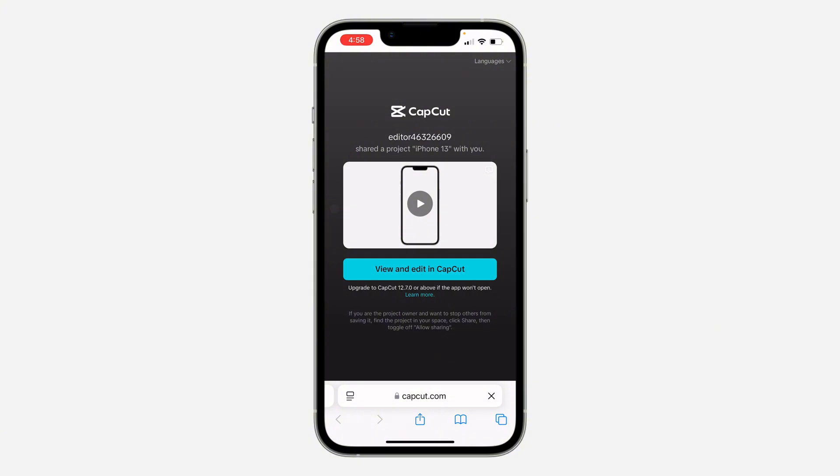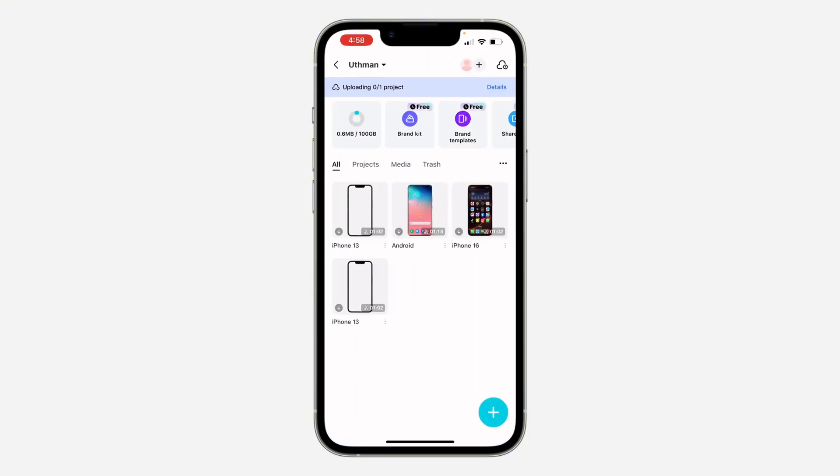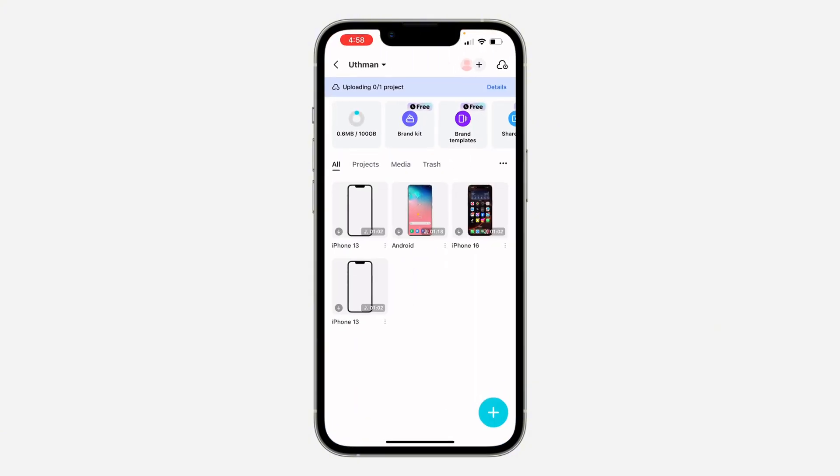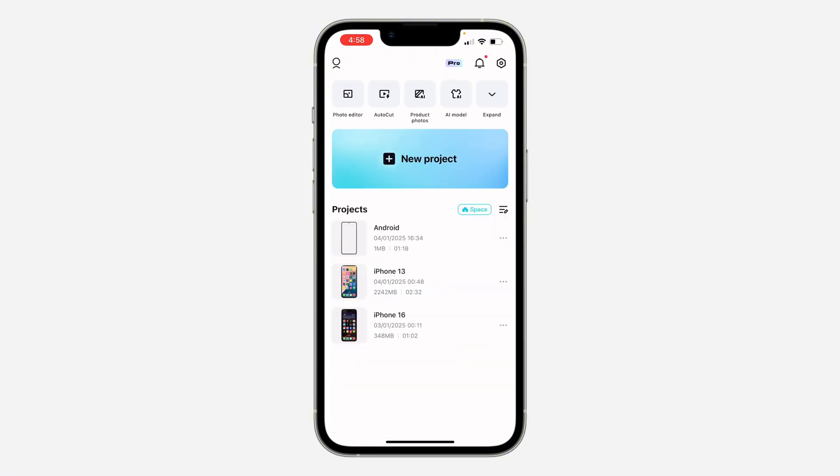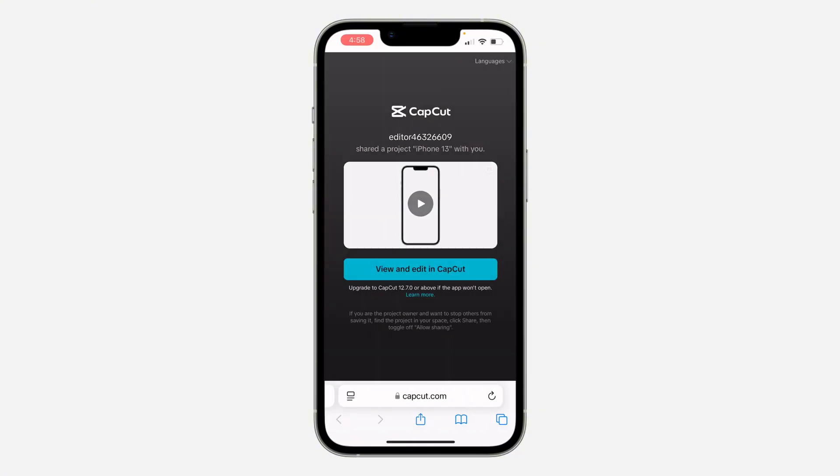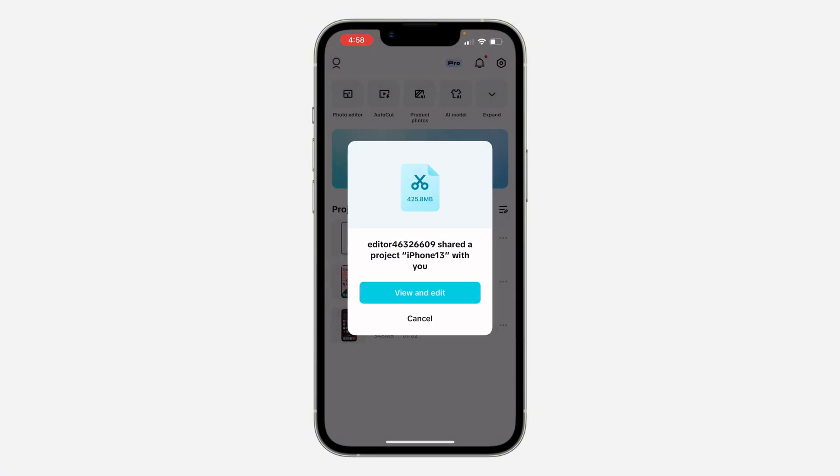You're going to see something like this: view and edit in CapCut. Click on it. It's going to open up in your CapCut and you're going to see something like download. Since I'm using the same device it is not showing anything. We are going to see something like download.